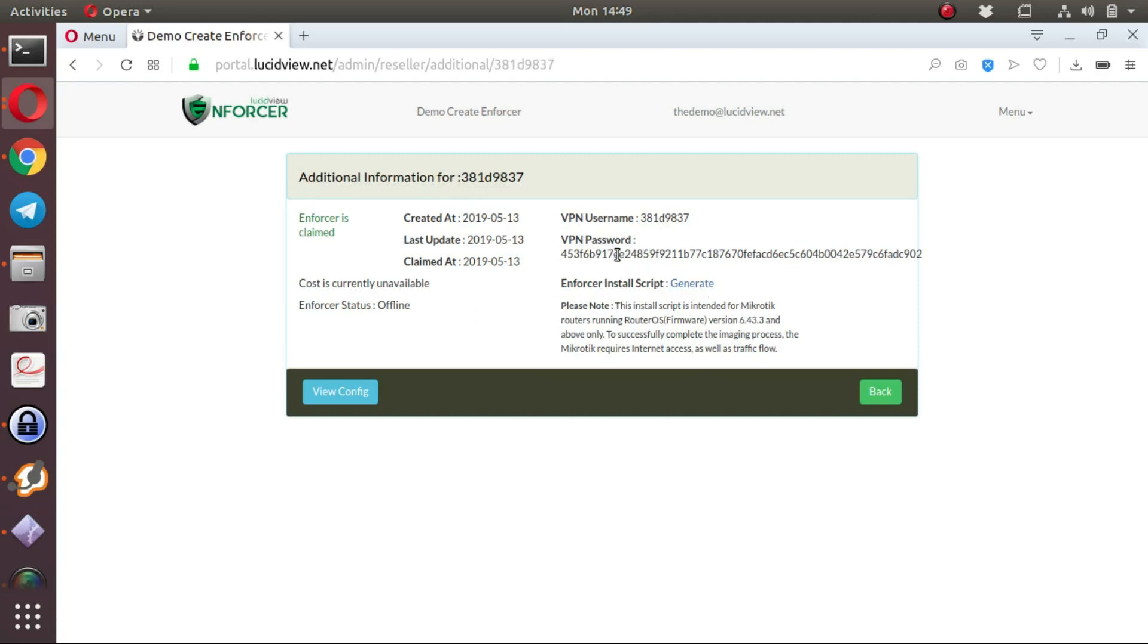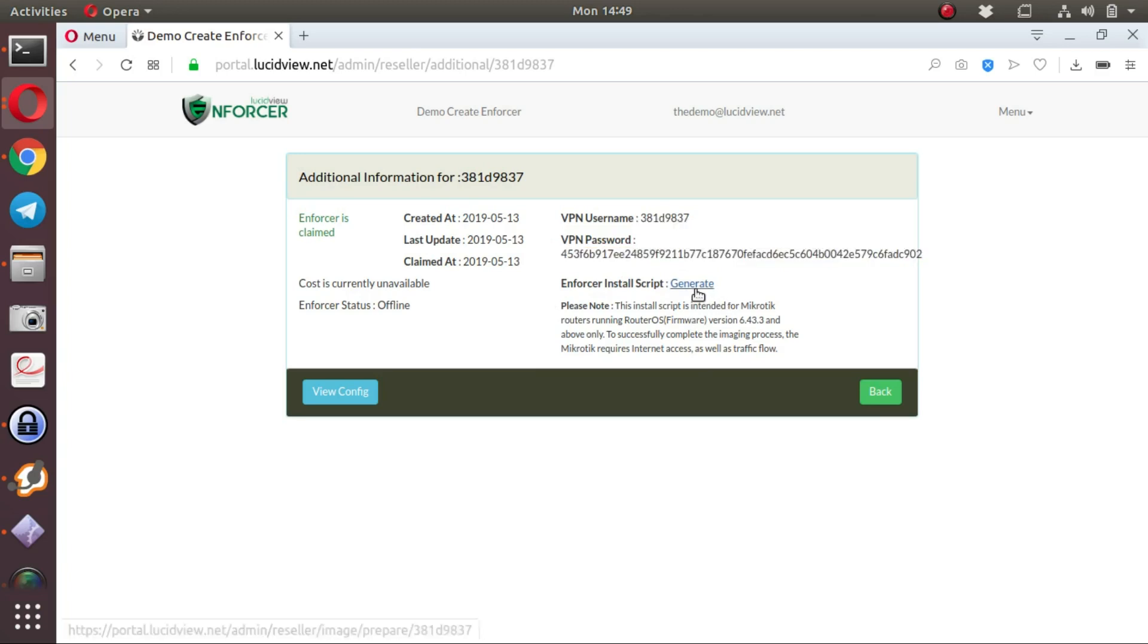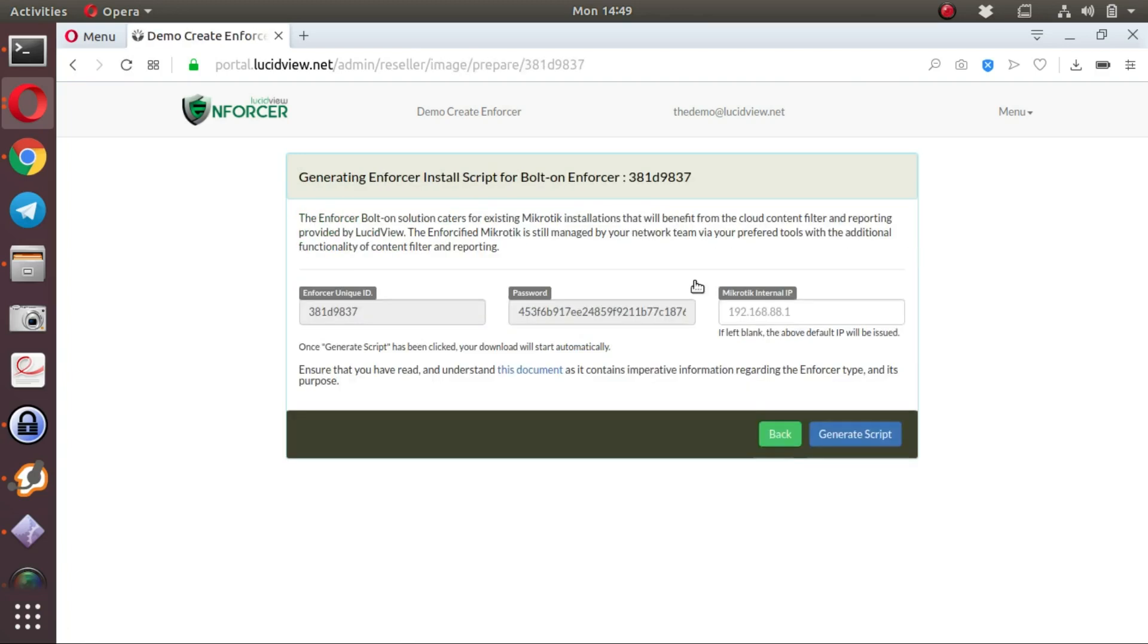Here you go, there's a VPN username, VPN password. This is already in the script which can be downloaded. Let's generate.